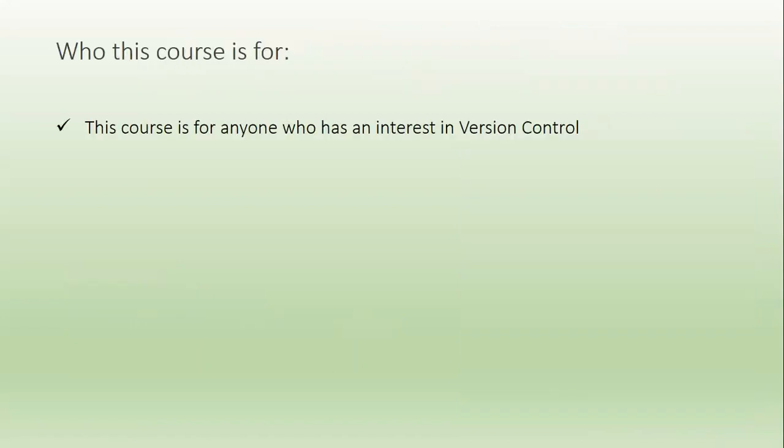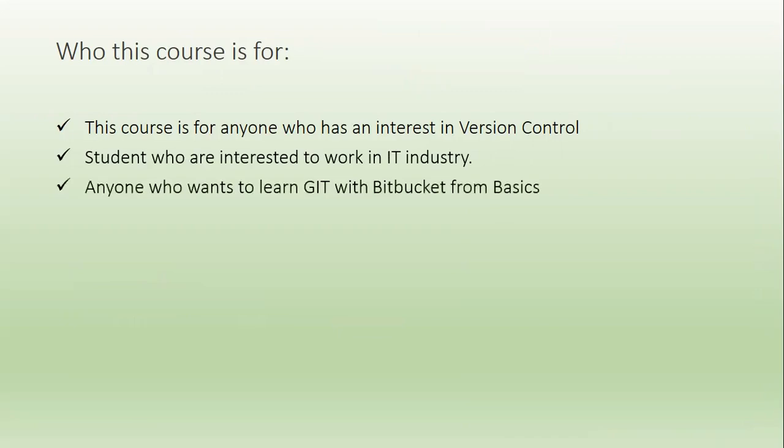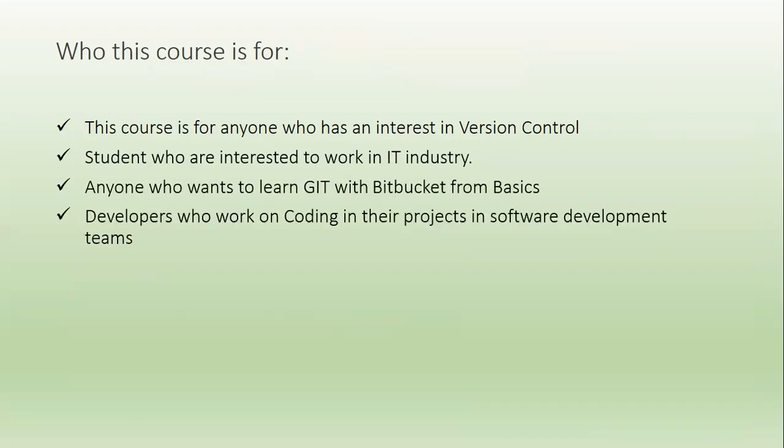Who this course is for? This course is for anyone who has interest in version control systems. This course is for students who are interested to work in IT industry. This course is for anyone who wants to learn Git with Bitbucket from basic.